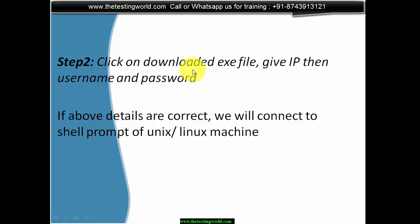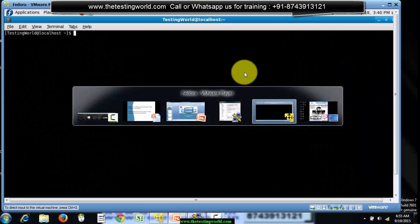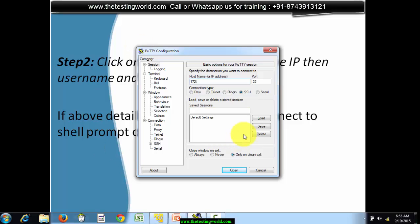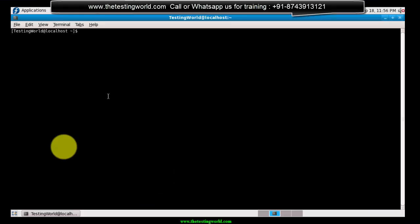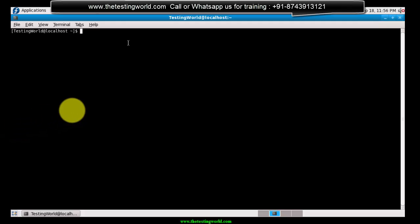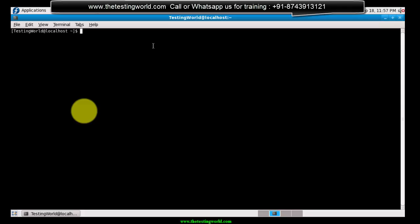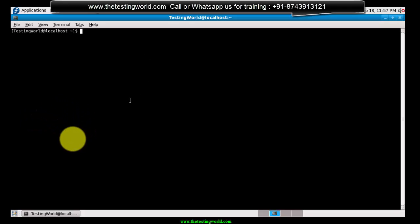I'll show you how PuTTY looks. Here's the PuTTY software - once we have it, we enter the IP of the machine. I'm giving a demo IP here just to show how to get access; it won't actually connect. As you enter the IP and click Open, it will start connecting. Once the connection is established, we get a black terminal window that asks for the username and then the password. If the credentials are correct, we get the terminal window of that Unix machine.